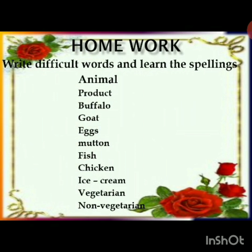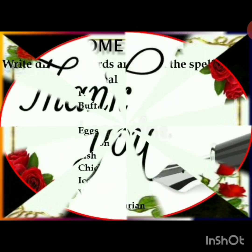Let's see once again: animal, product, buffalo, goat, eggs, mutton, fish, chicken, ice cream, vegetarian, and non-vegetarian. Write these difficult words and learn the spellings. Thank you.